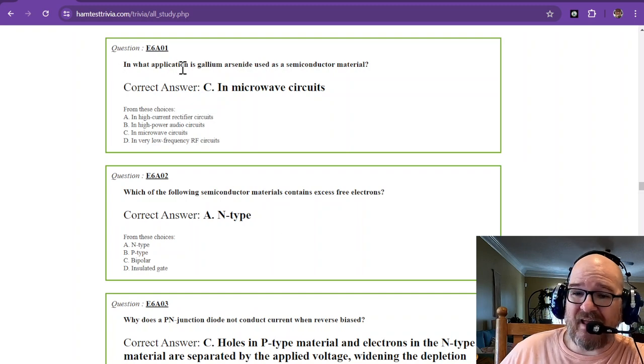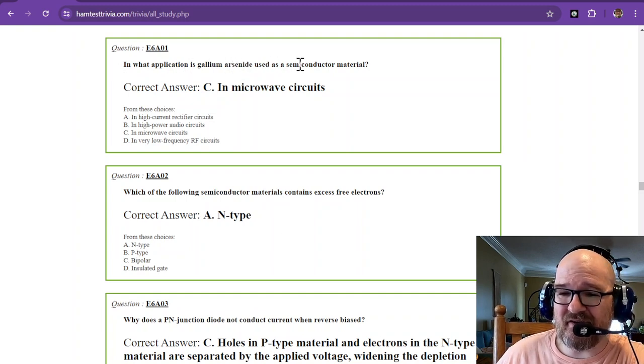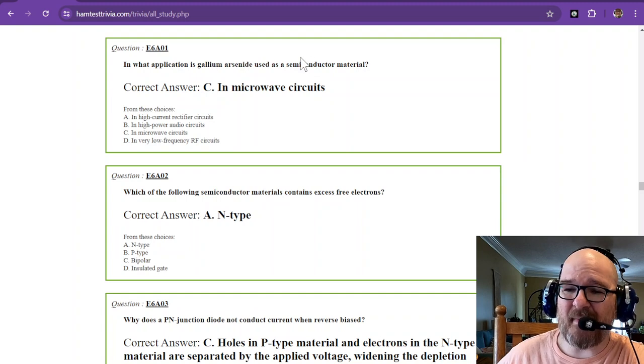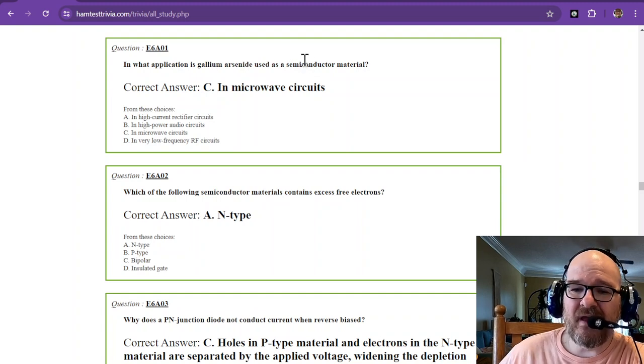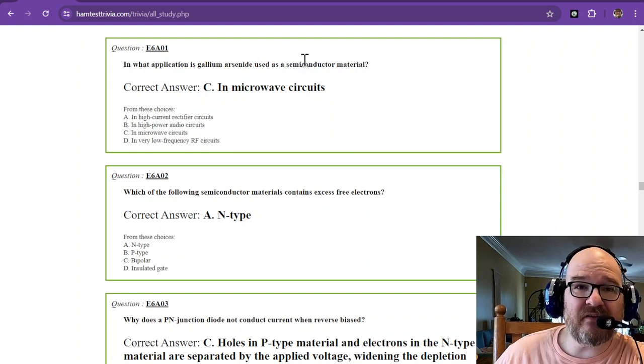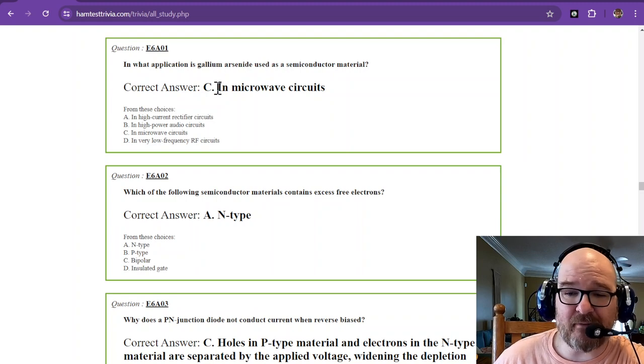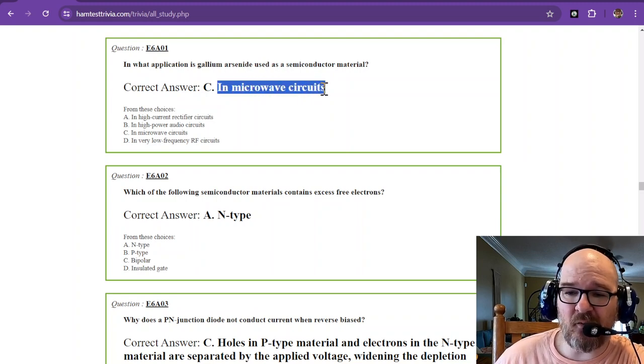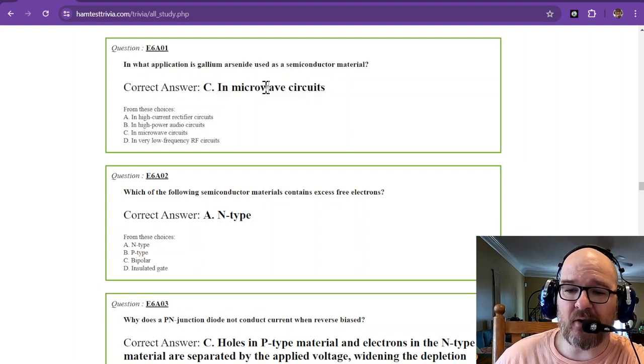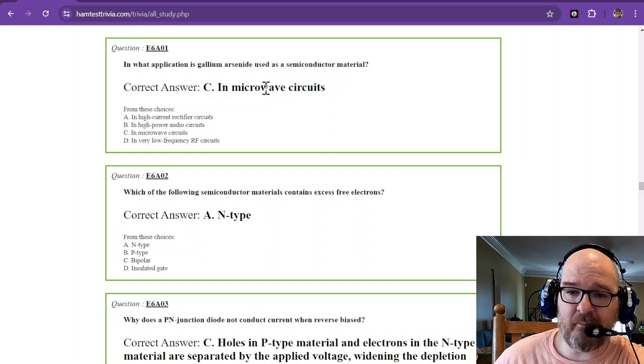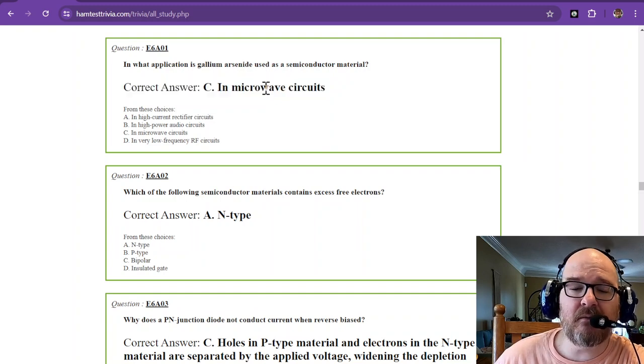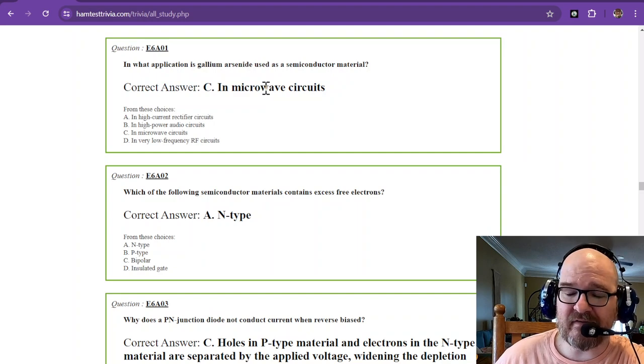In what application is gallium arsenide used as a semiconductor material? Gallium arsenide you just need to remember is happy with high frequency, and that is in microwave circuits. So microwave, not your actual microwave, but microwave, so high frequency.